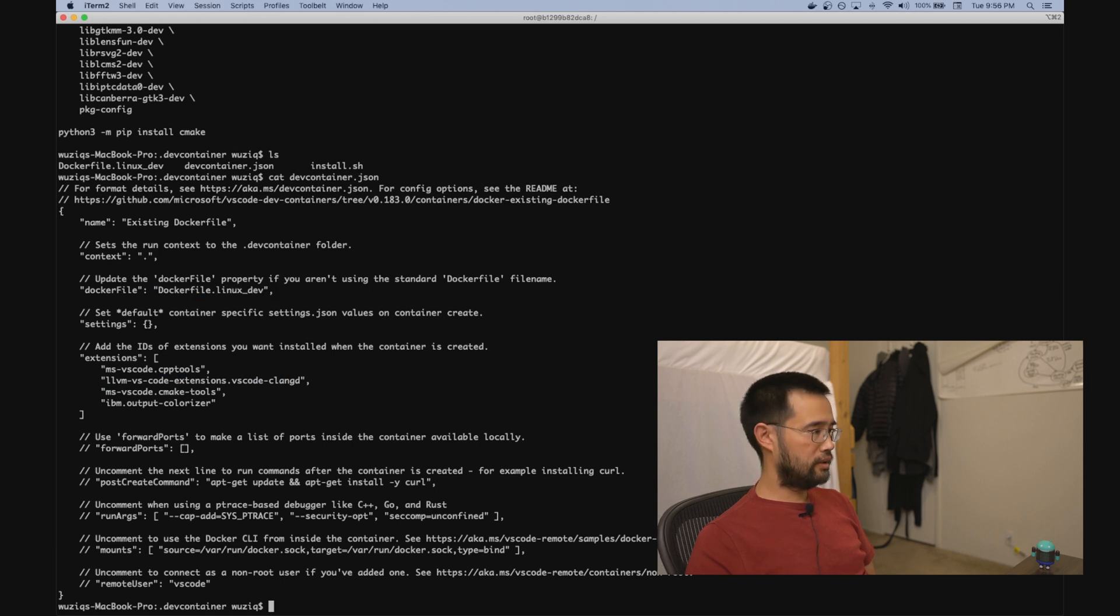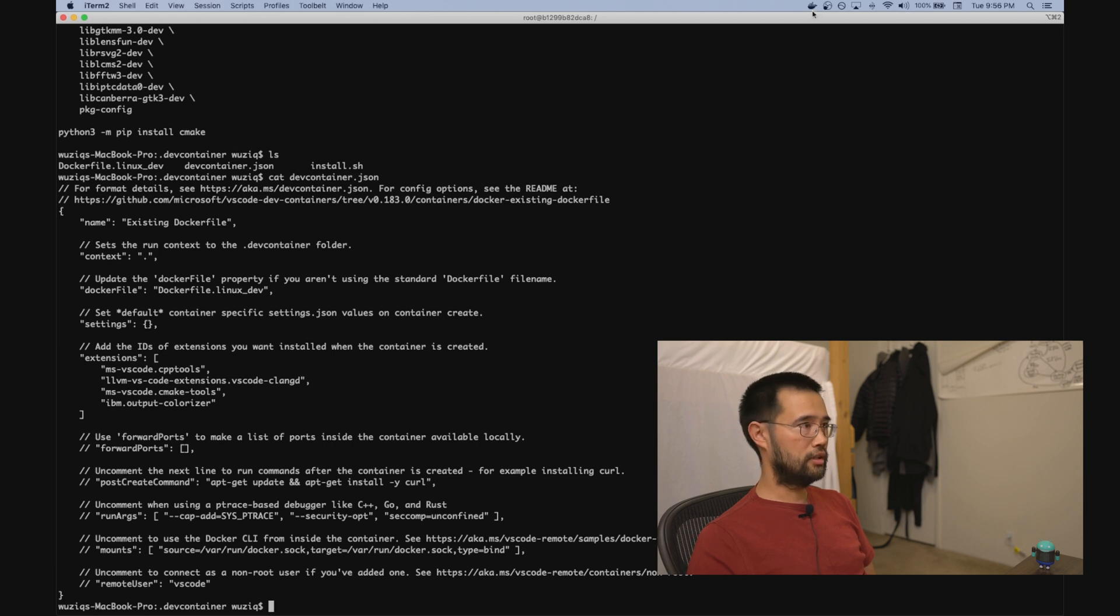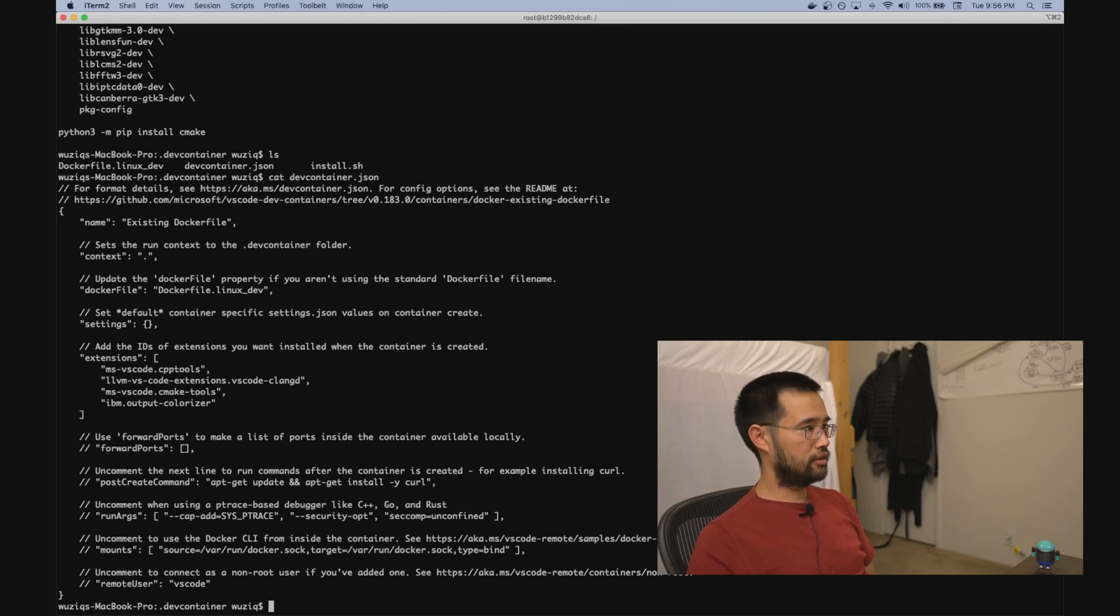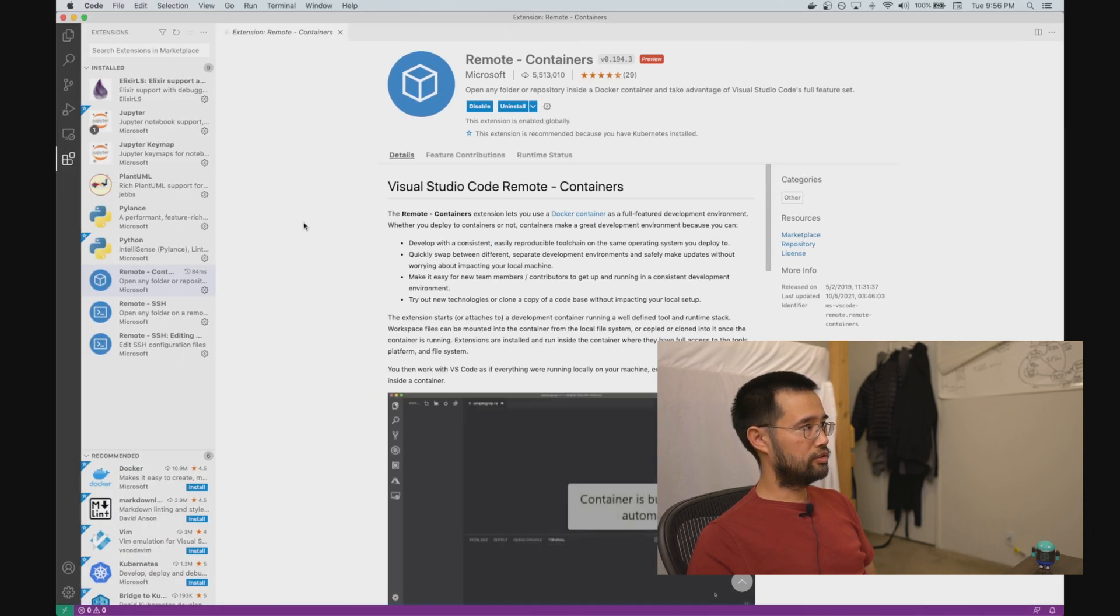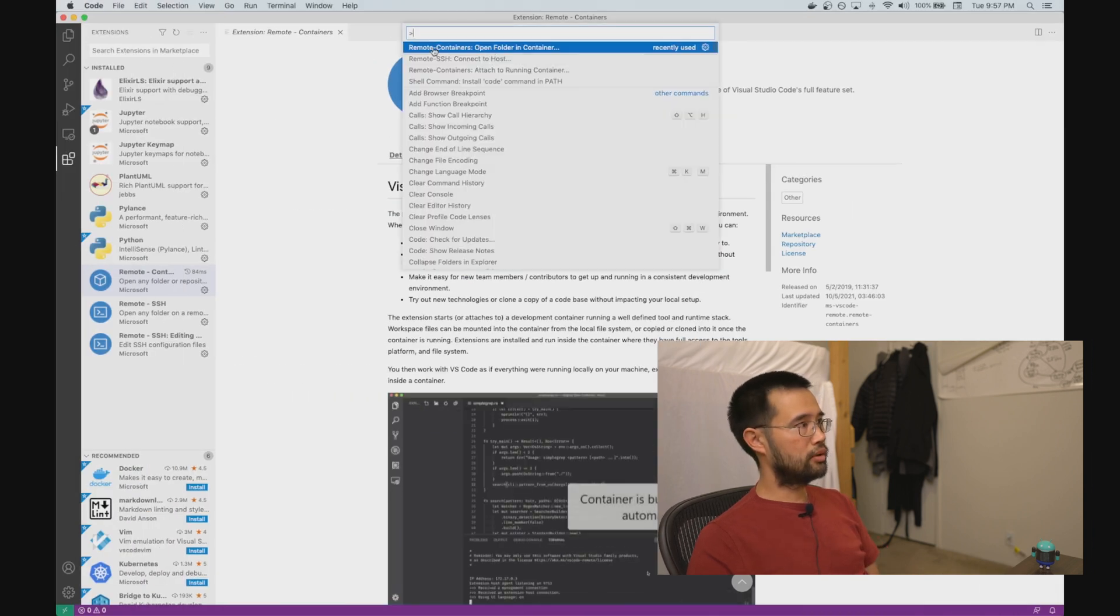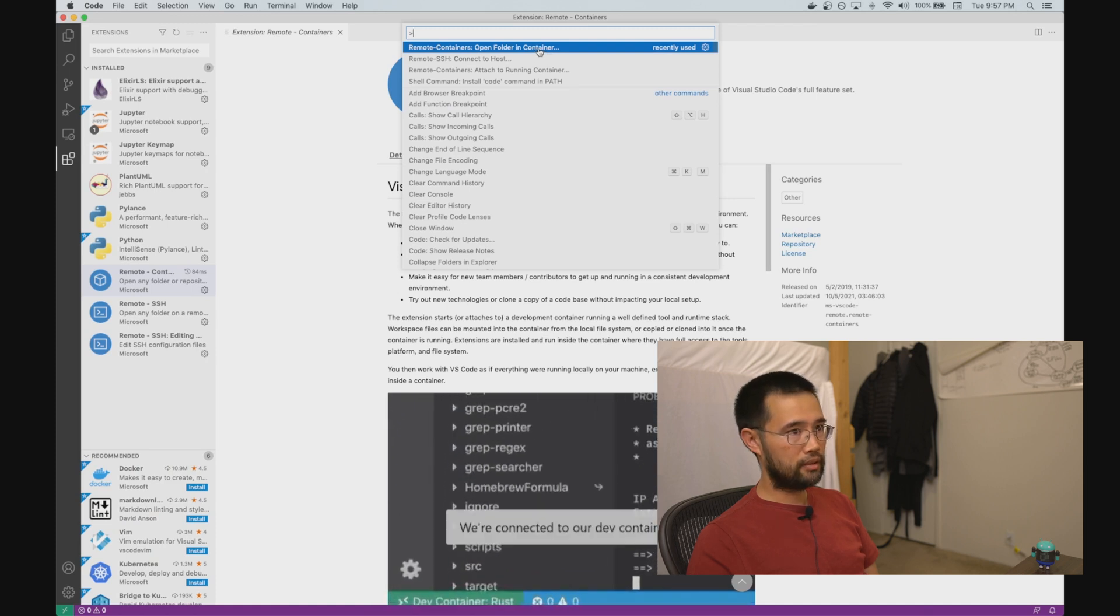Now that we've configured—first of all, you've got to make sure you have Docker running, and Docker is running here. And then in VS Code, we're going to run the Remote-Containers 'Open Folder in Container' command.